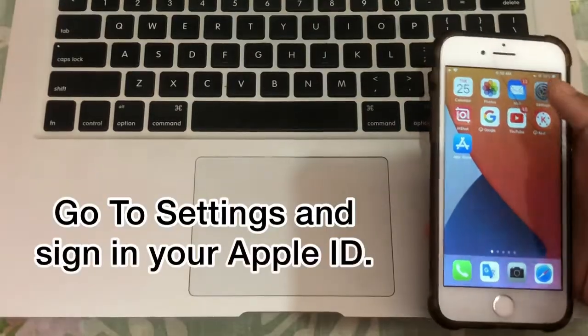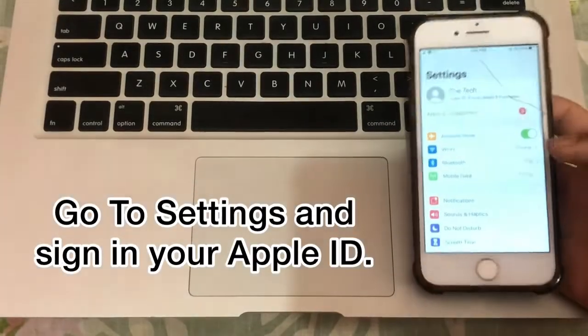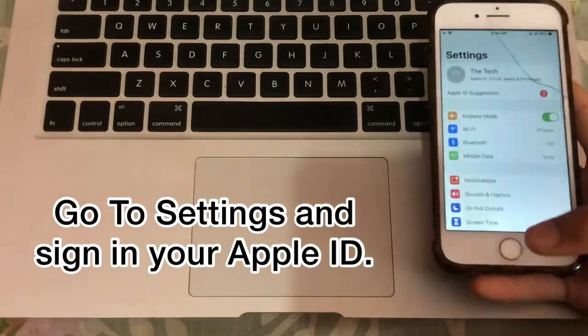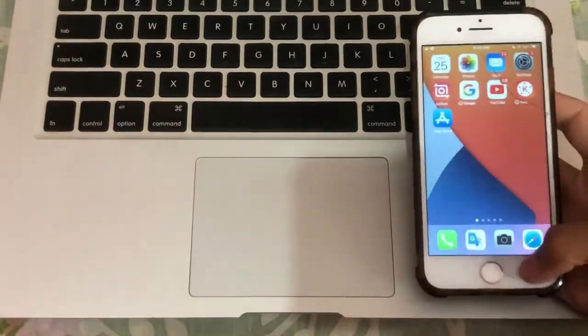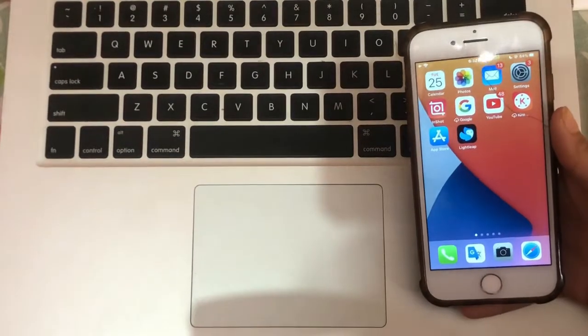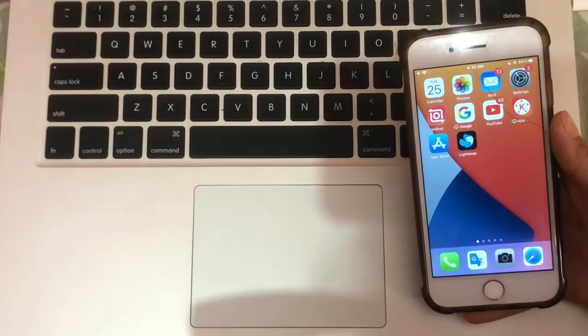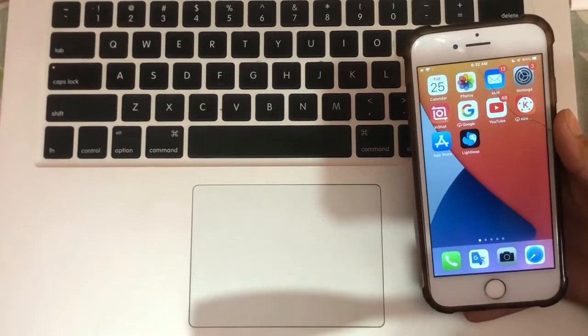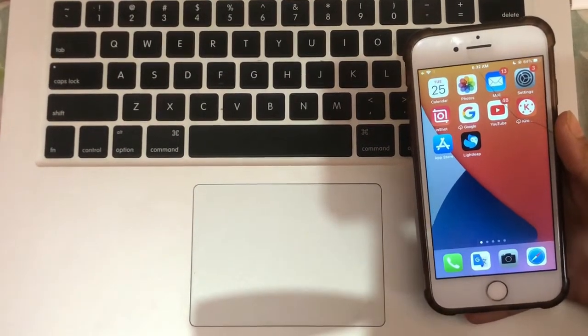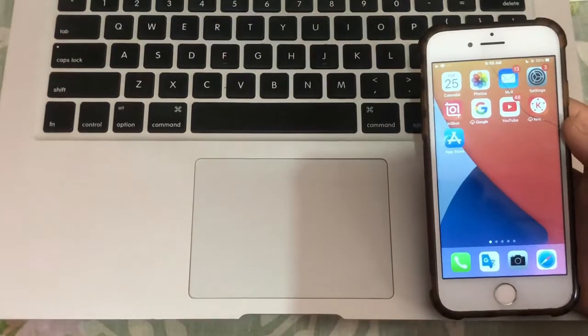Go to Settings and sign in with your Apple ID. I hope this video is helpful for you. If so, guys, please like this video and don't forget to subscribe to my channel. Thanks for watching.